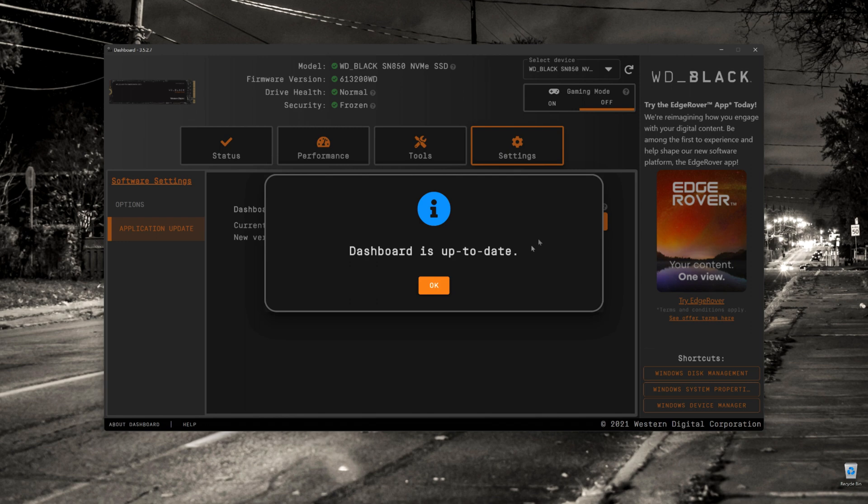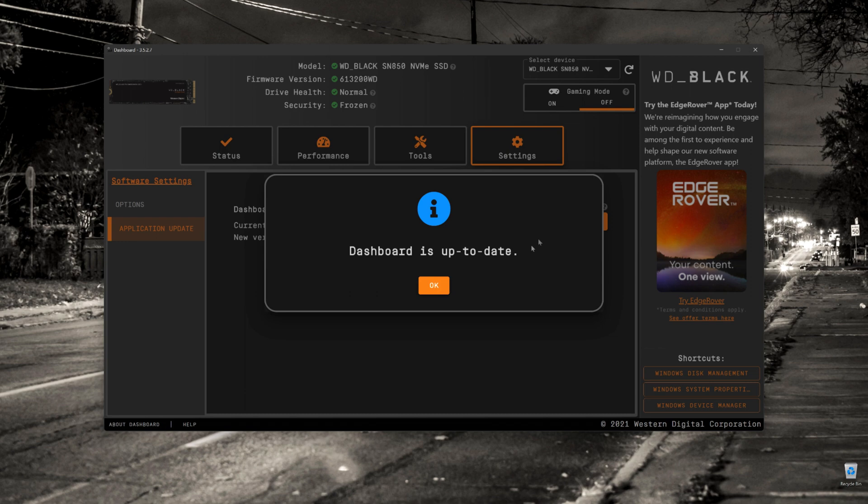One of the things that I found a little bit disappointing is running performance benchmark. You do need to defer to another program. I use Crystal Disk Mark to be able to get those performance benchmarks. Disappointing that you didn't get it here on the Western Digital program. Western Digital, if you do get a chance to see this, please consider putting those additional tools in there.